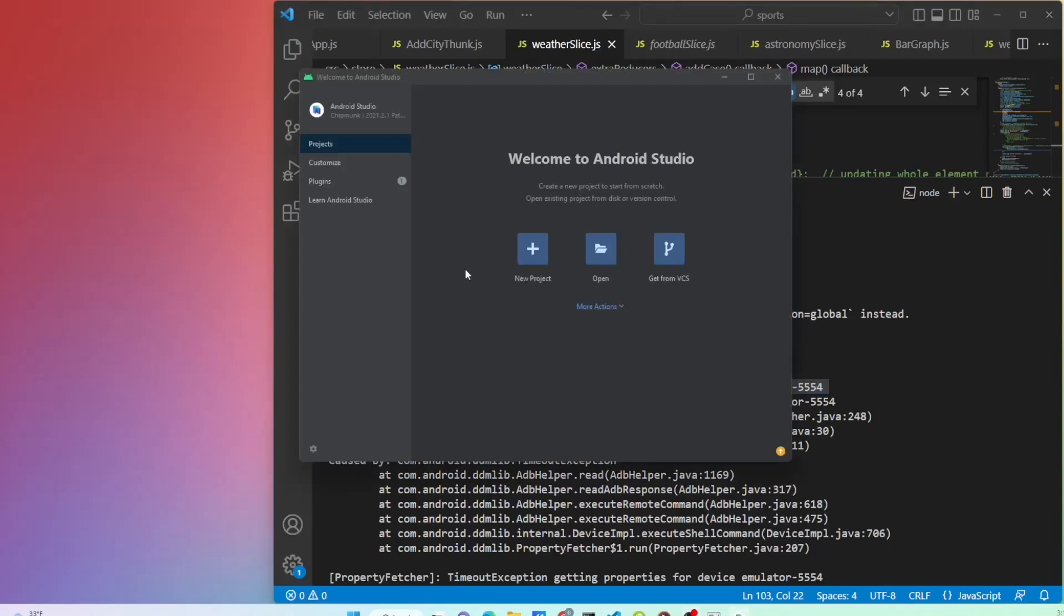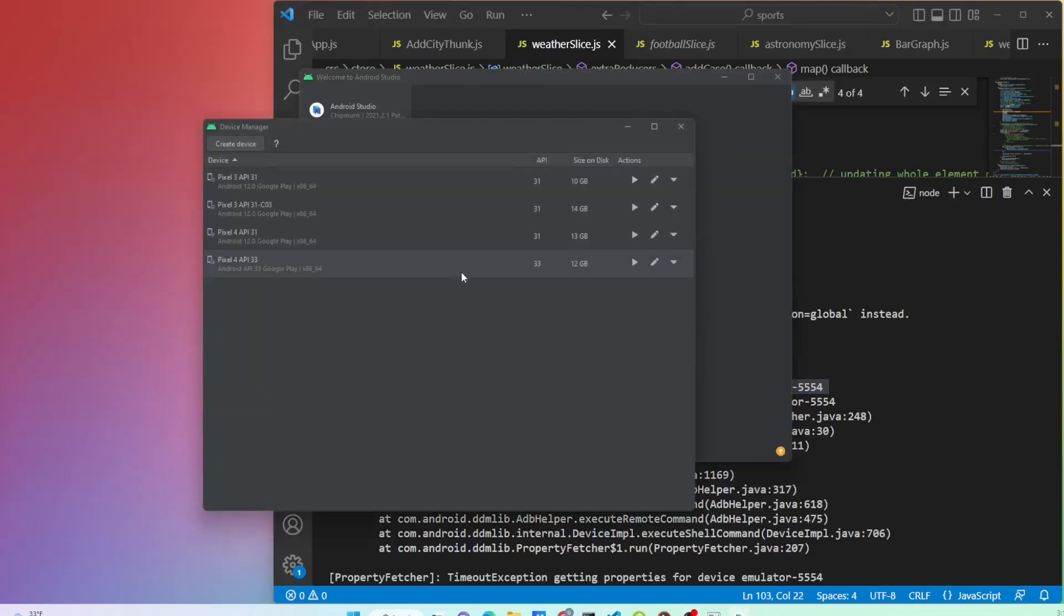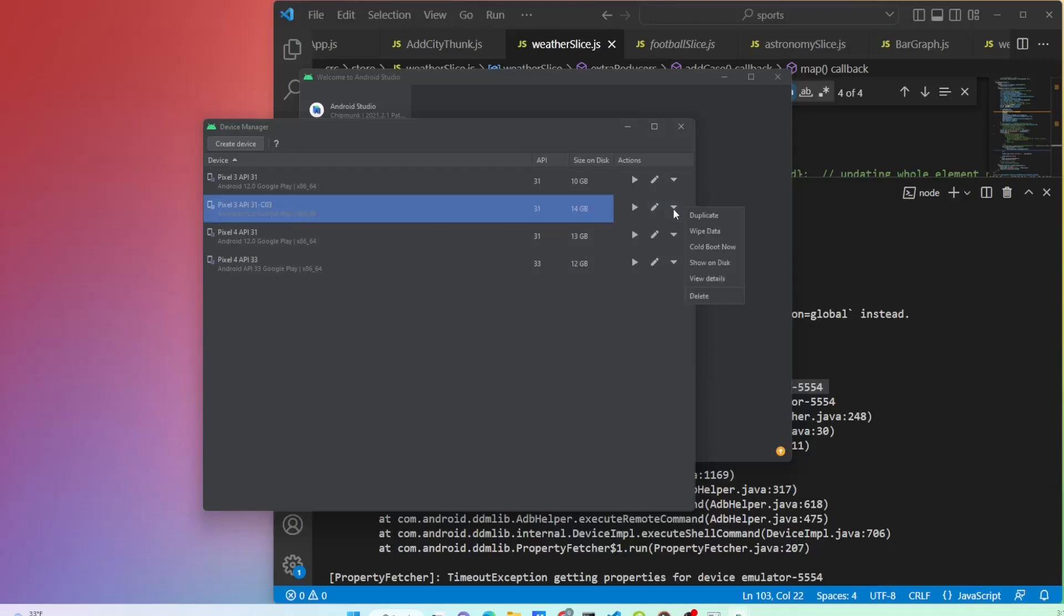Click more action to open virtual device manager. On the manager, click the down button of the emulator linked to the app. Then select duplicate and change emulator name as you like.